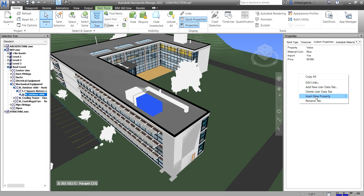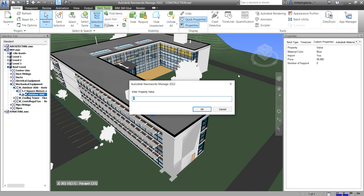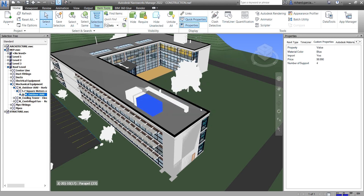The last property type is Integer, which is a whole number. I'll add a property called 'Number of Support' and press Enter. Double-click the value field and type a whole number — for example, 4 — then click OK.